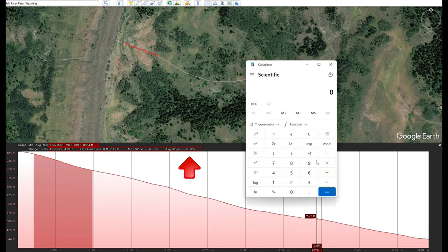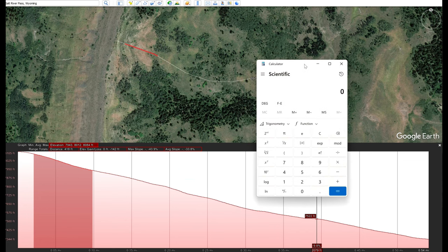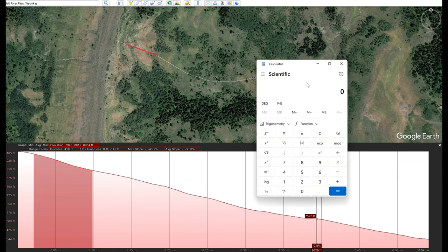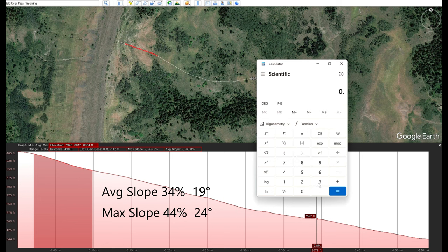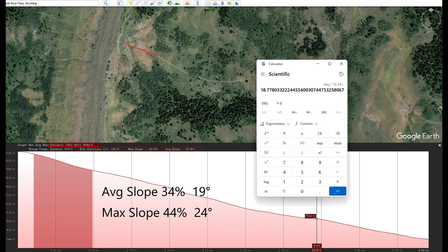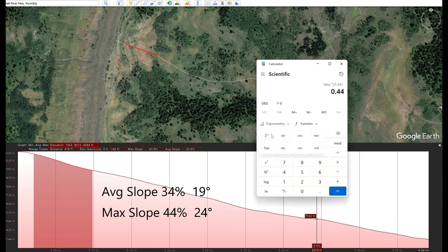To convert to a degree slope, pull up a scientific calculator. For the average slope, enter 0.34 and take the arc tangent — it turns out to be just a little bit less than 19 degrees. For the steepest portion at 43.9 percent, enter 0.44 and take the arc tangent — that gives a slope angle of about 24 degrees.